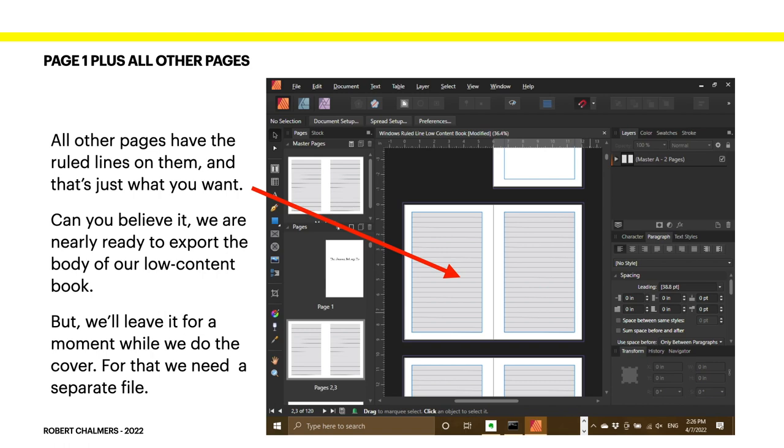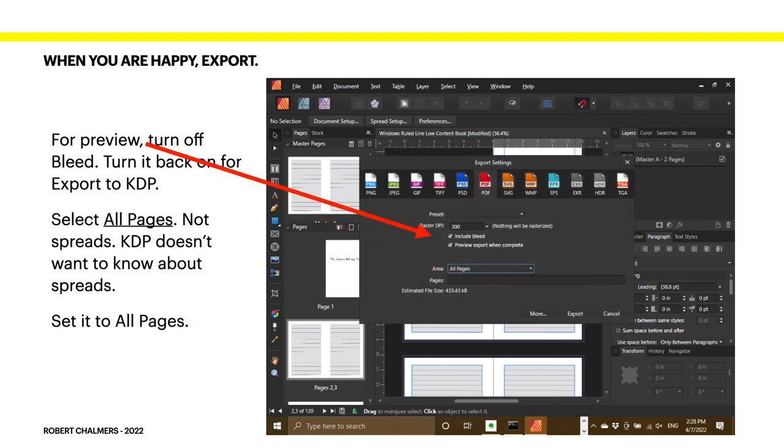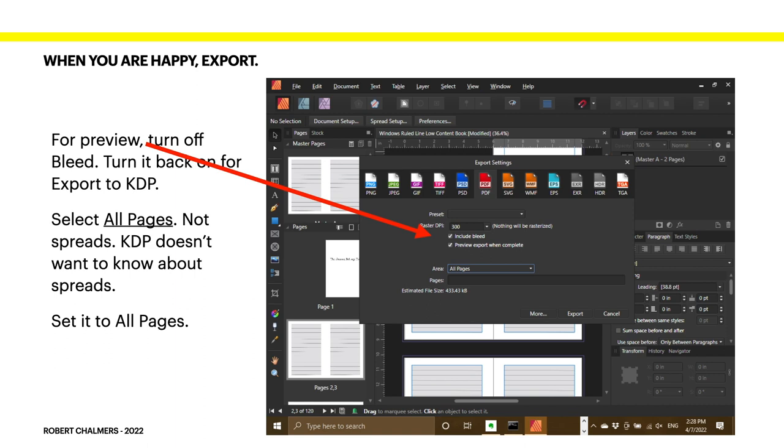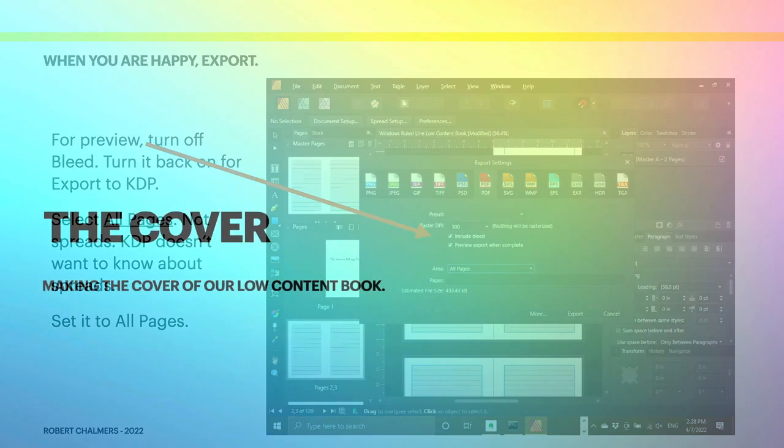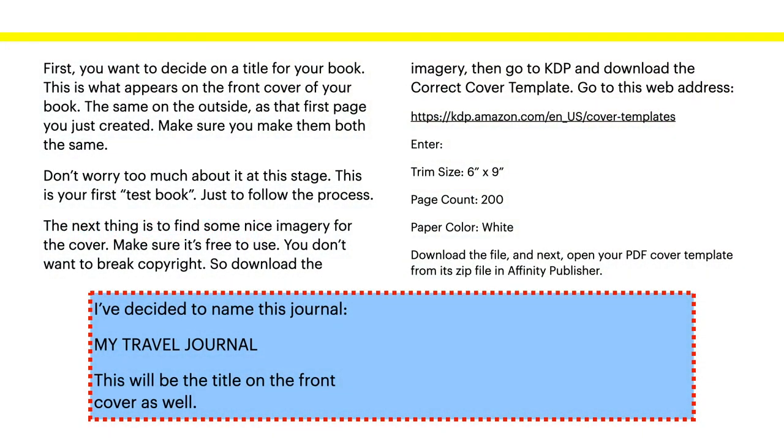Now, you're doing a cover here with the help of KDP. Now, when you're happy with that, you can export it. For preview, turn off bleed. Turn it back on for export to KDP. Select all pages, not spreads. You can see it says the area: all pages, don't do spreads. KDP doesn't want to know about spreads. It'll just reject it out of hand. So, set your export to all pages. Now, we're going to do the cover. And of course, you've got your PDF document sitting in your downloads directory where you can find it again really easily.